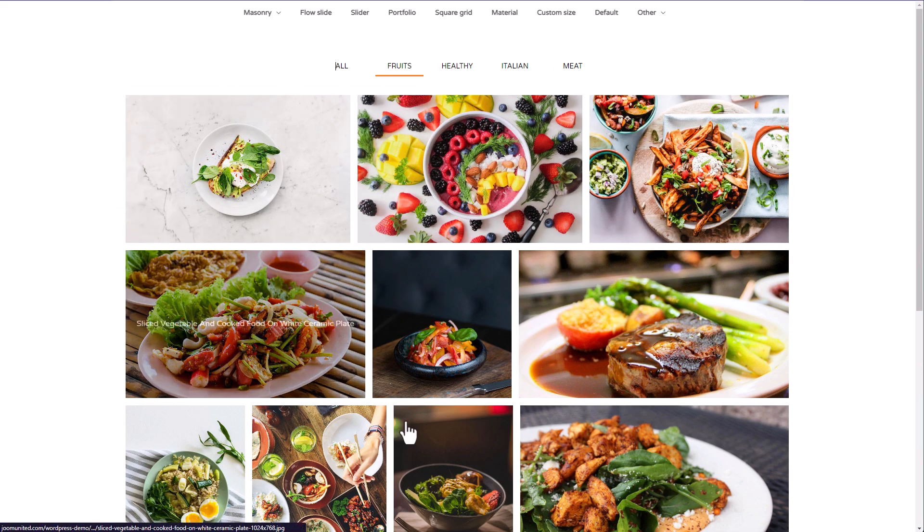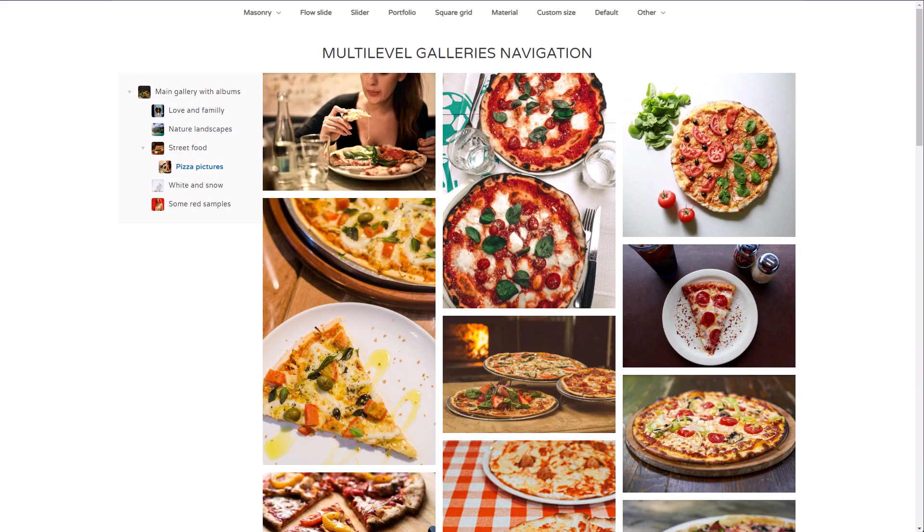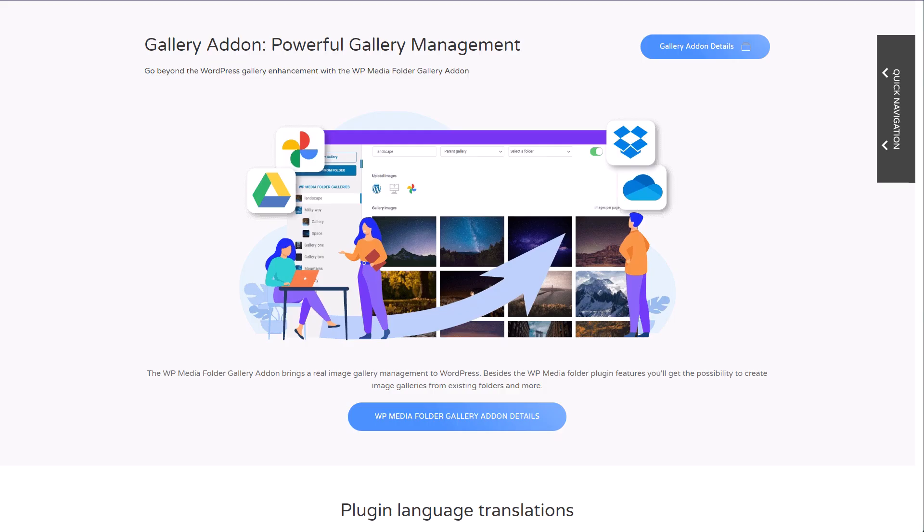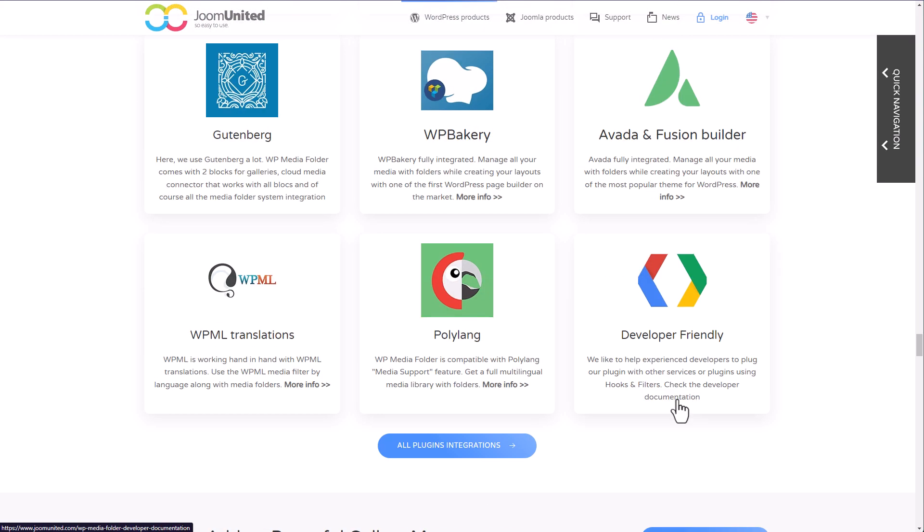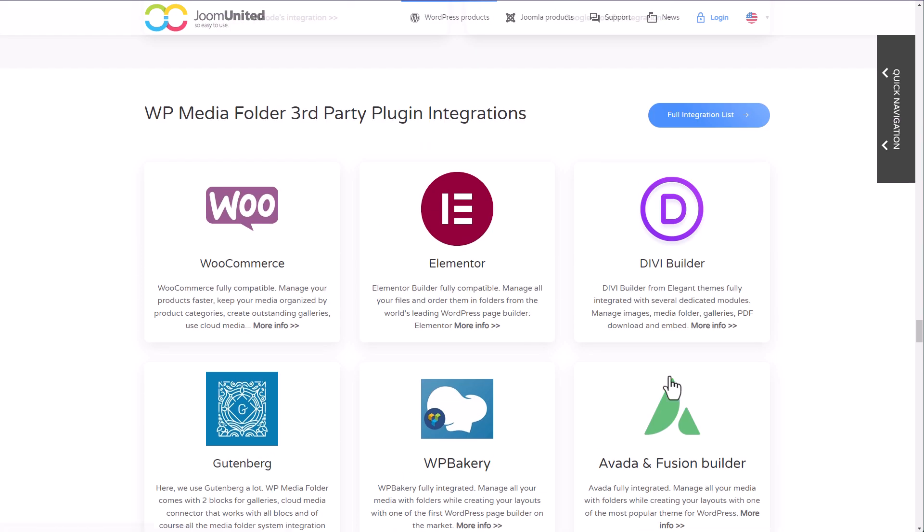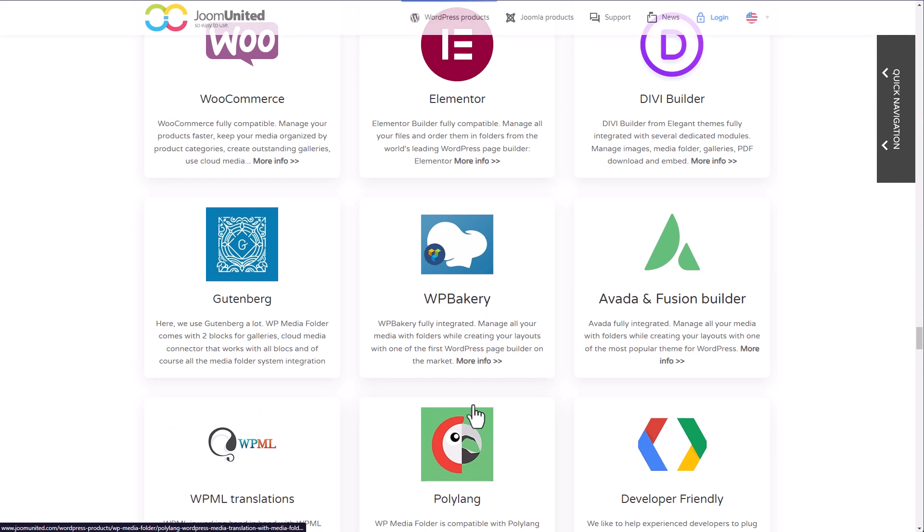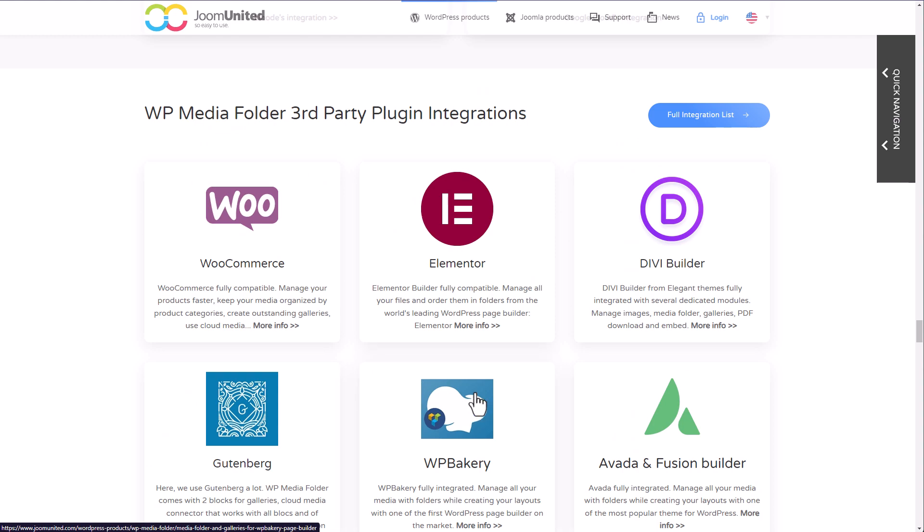Finally, and now that really the end, let's check the integrations with other plugins or services that the gallery plugin has. There are many WordPress plugin integration with their respective content blocks, widget or module, whatever their names are.